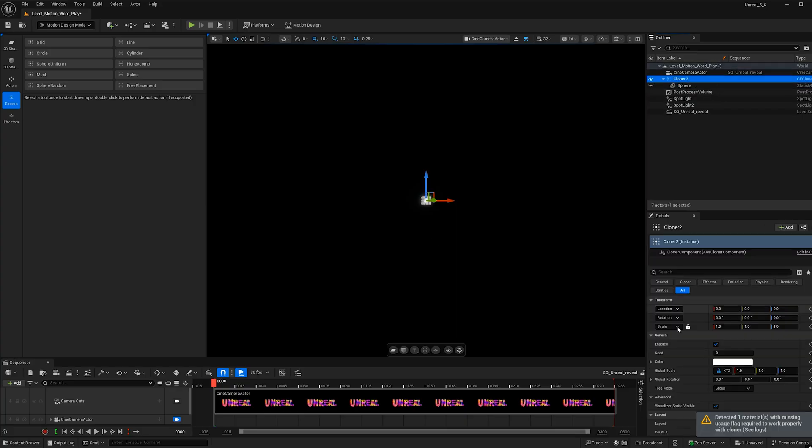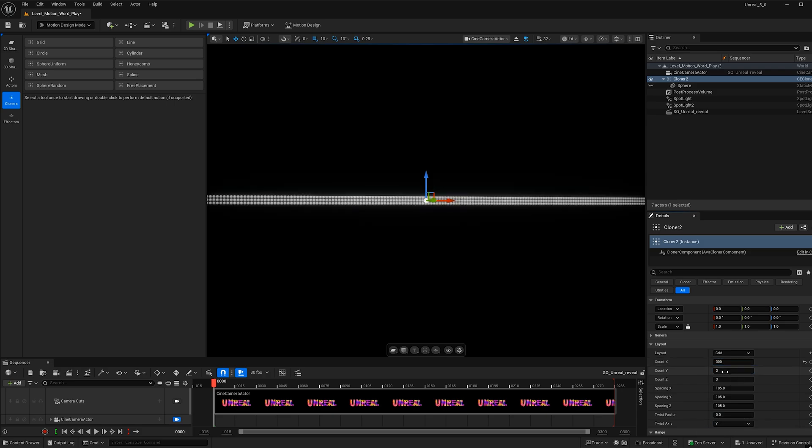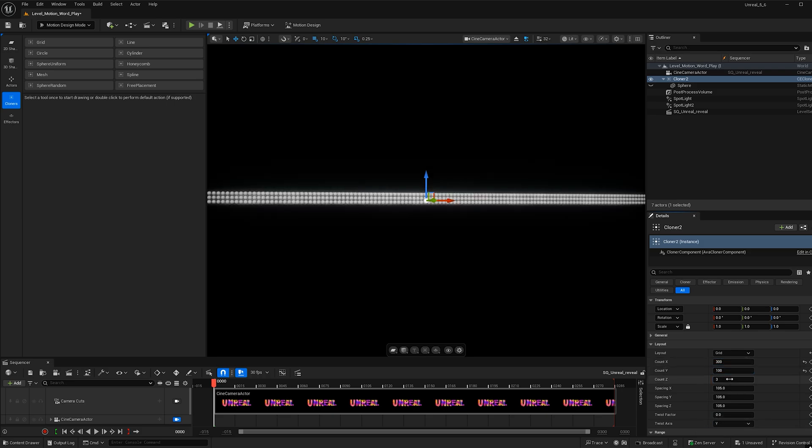And now with the cloner selected, let's go ahead and under layout, let's make this a lot bigger so that the word has room. So for count X, I'm going to make that 300. And for count Y, I'm going to make that 100. And I'm also going to make count Z 100.